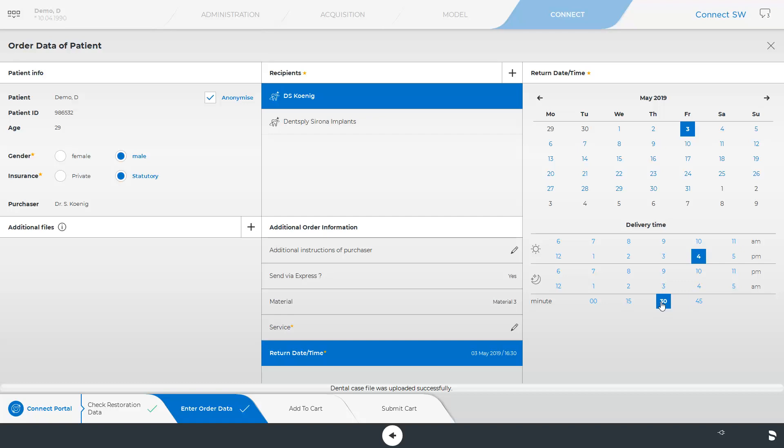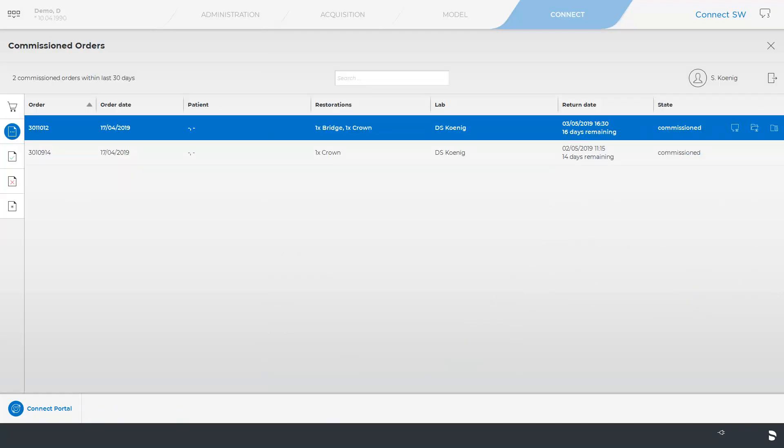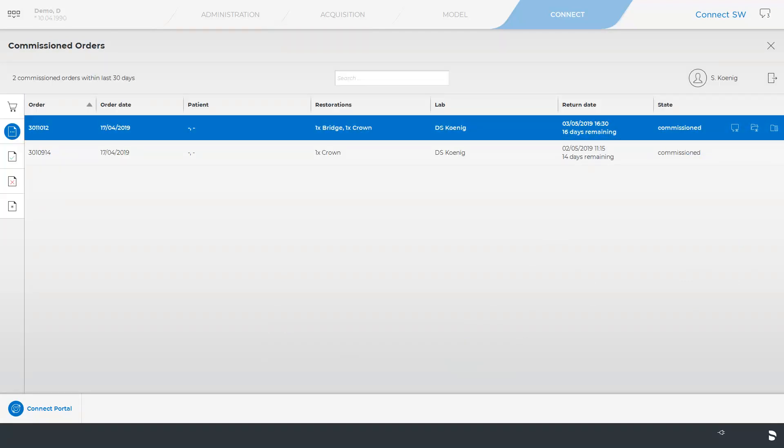After determining all obligatory fields, we can either add the order to the cart and collect further cases for transmission, or submit the cart directly. Now we have ensured that the patient case is commissioned.